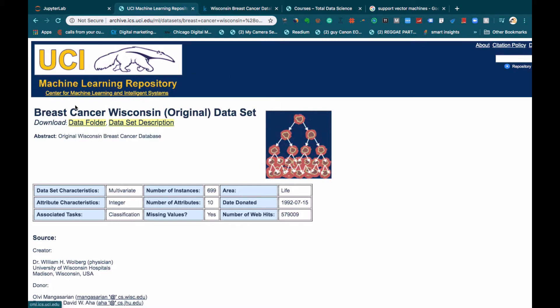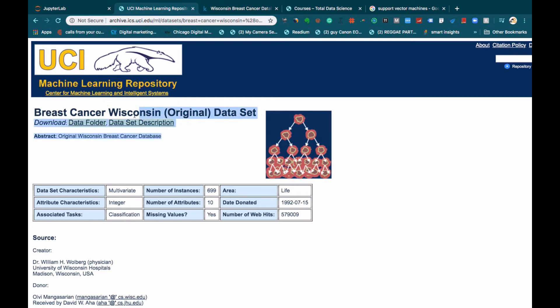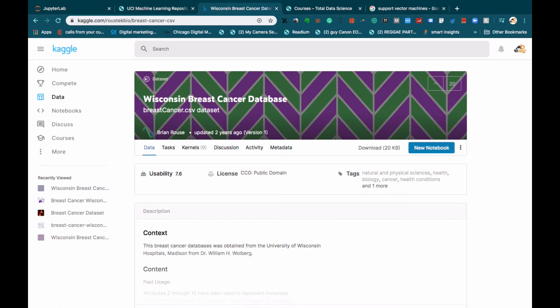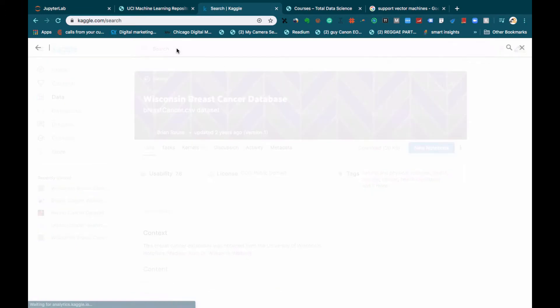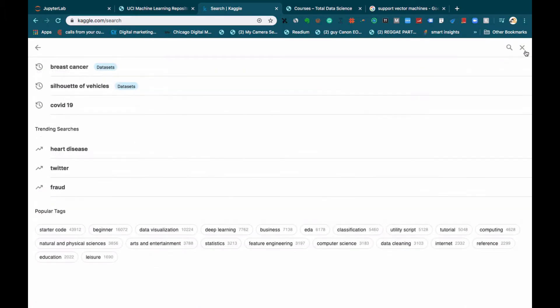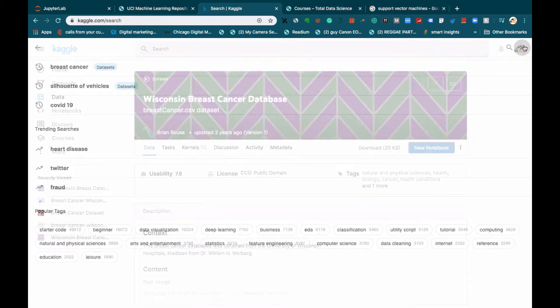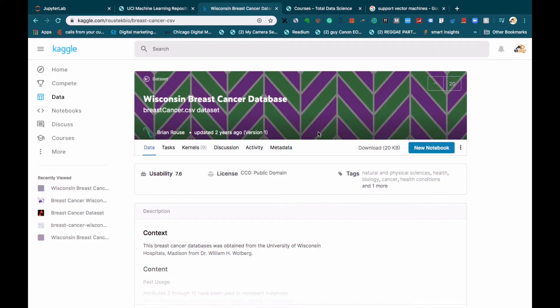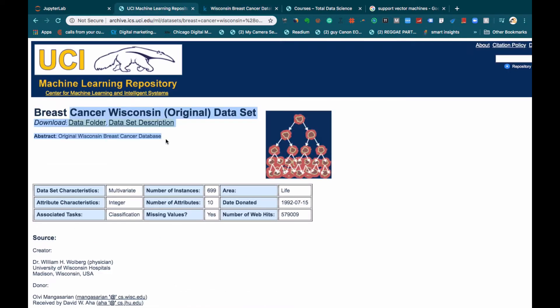As I mentioned earlier, this dataset is actually hosted on the UCI Machine Learning Repository. If you go to UCI Machine Learning Repository and search for the breast cancer Wisconsin dataset, you will find it over there. Alternatively, you can also find it on Kaggle. If you search for Wisconsin breast cancer dataset, you can get a CSV file of it, download it, and start working on it.